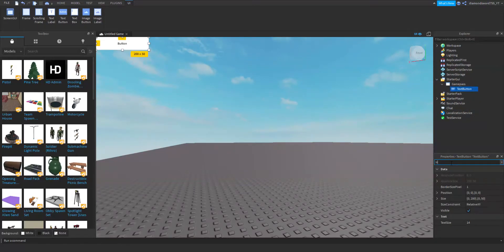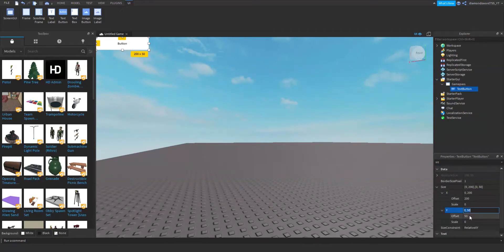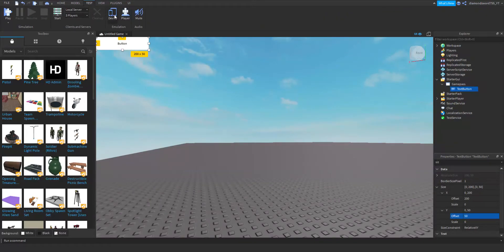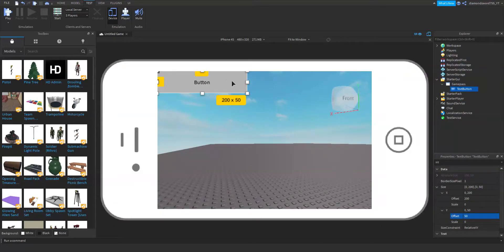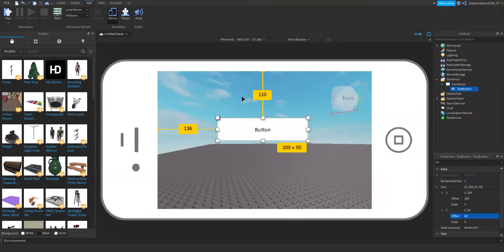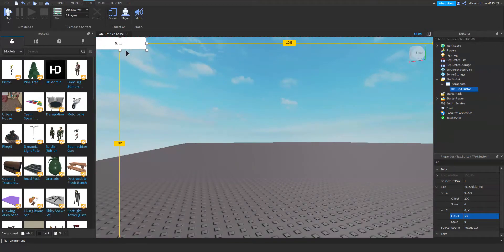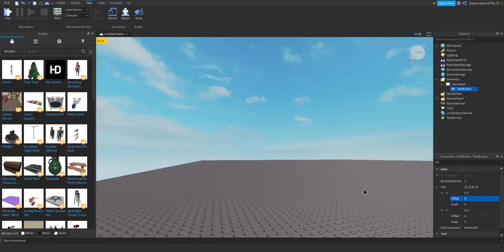If you go to Size in Properties right here, you're going to want to change the Offset. As you can see here, if I change the device to the phone, if I put it in the middle of the screen, it's not going to be in the middle of the screen for the computer — because that's because of the Offset. So what you're going to do is set the Offset to 0 for both the X and the Y.